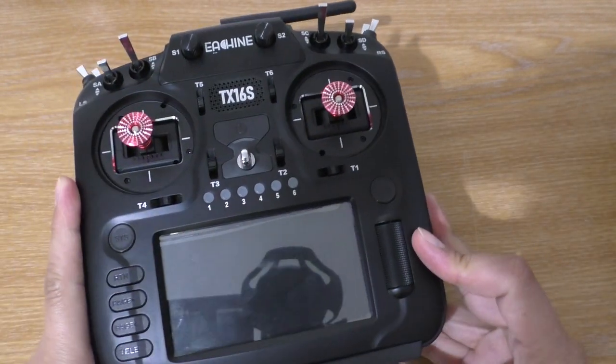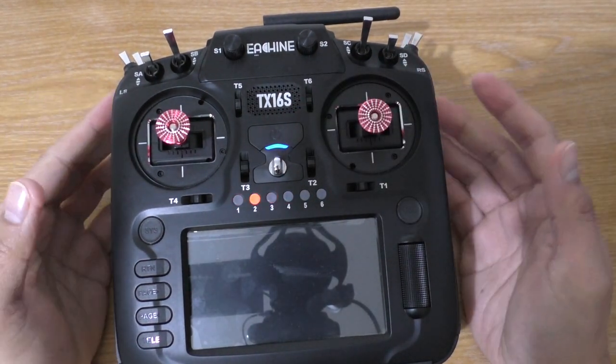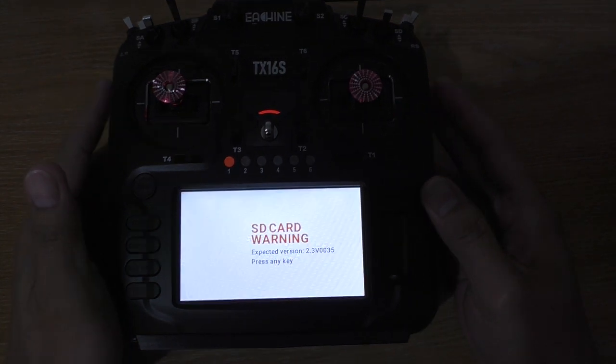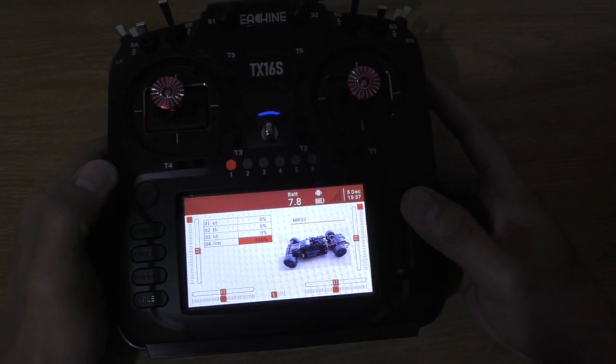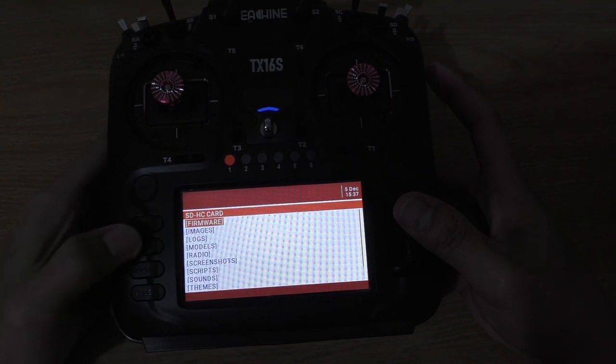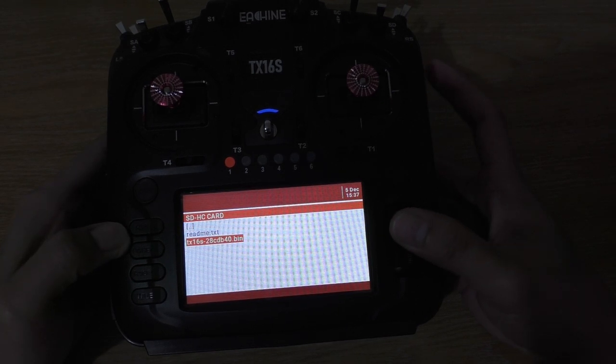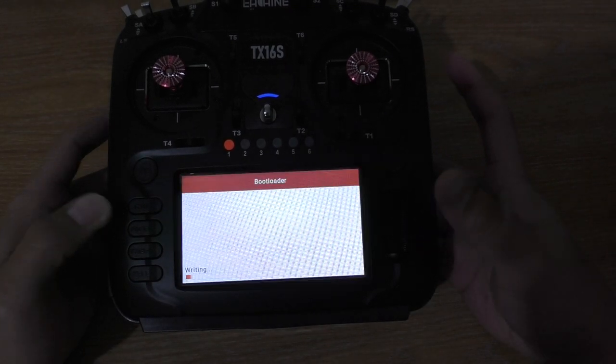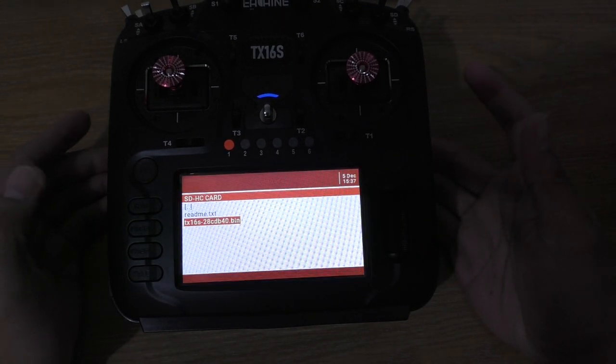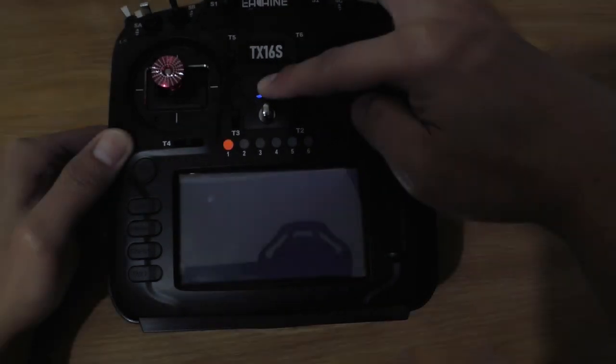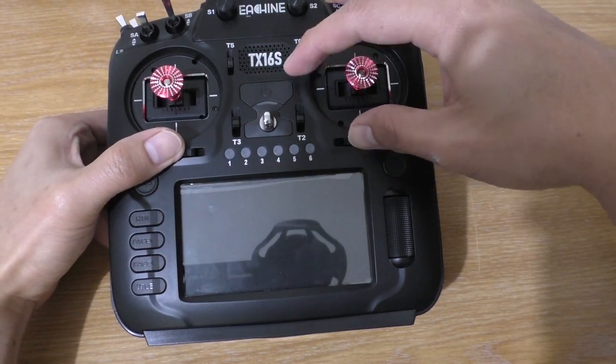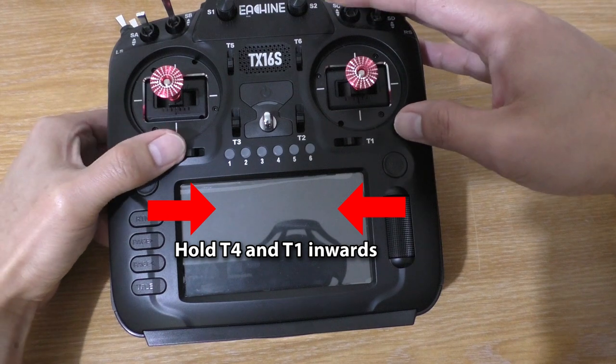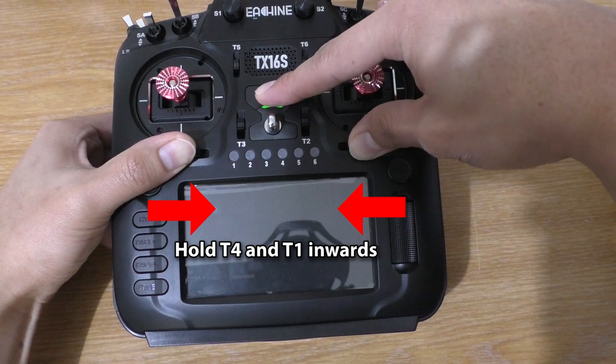Put it in there and turn it on. Welcome to HTX. It is going to have some warnings. Don't worry about it. Now press this key and then go to firmware, scroll down to this, click it, flash bootloader. And it is done. Now we're going to have to turn it off. Then I'm going to go into the bootloader by holding the T4 and T1 inwards and then turn it on.